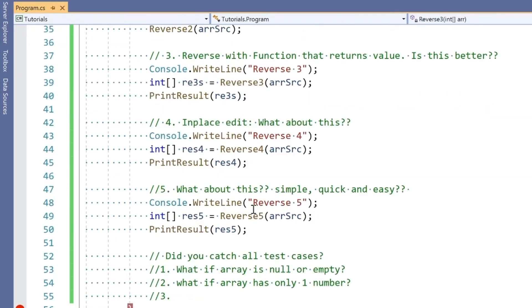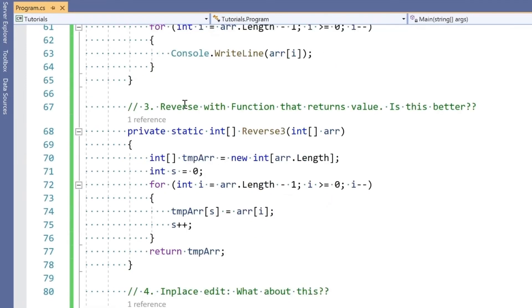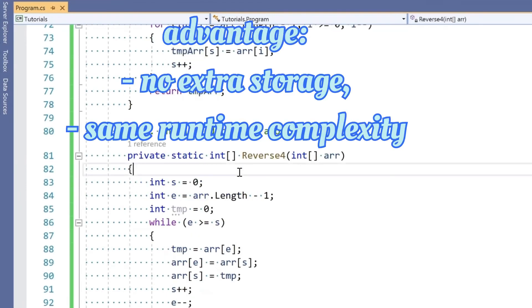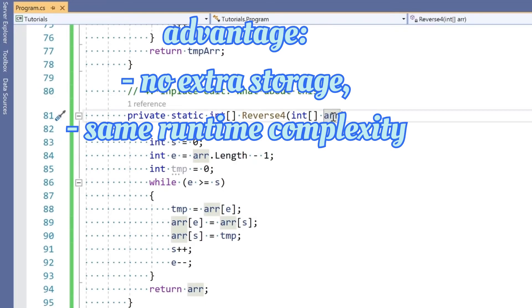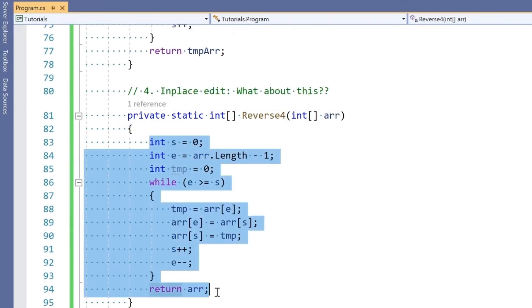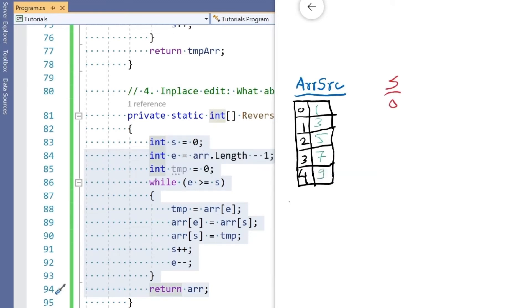Number four is in-place edit. In number three, we're using a new array of the same length, but here I'm not using a new array at all. I'm just manipulating the values from the same array. Let me explain what's happening: our value of s is 0 at the moment, and e is array length minus 1, meaning e is pointing at the end. Array length is 5, so 5 minus 1 is 4.